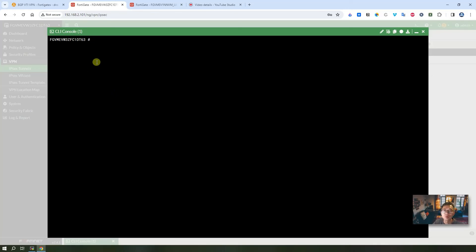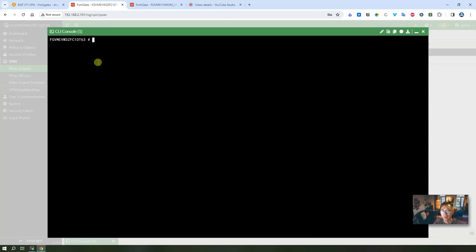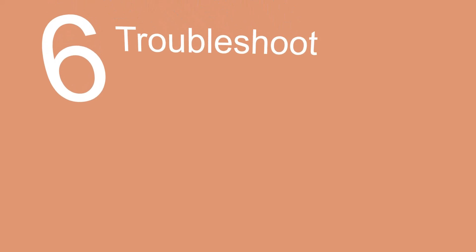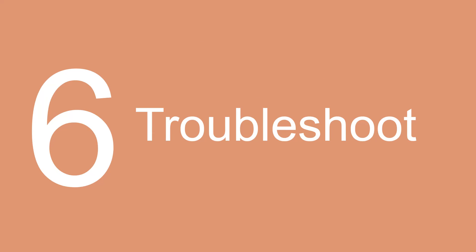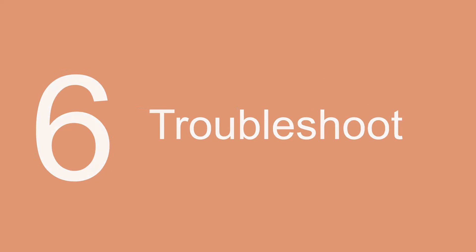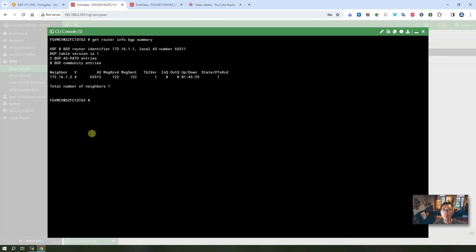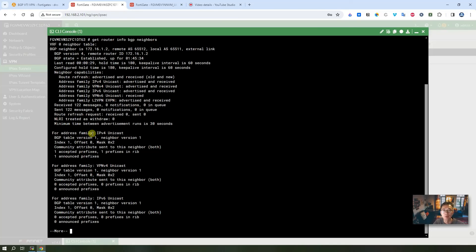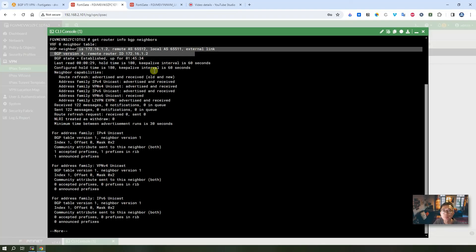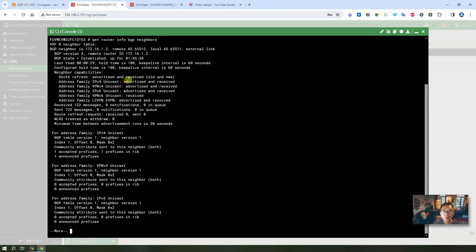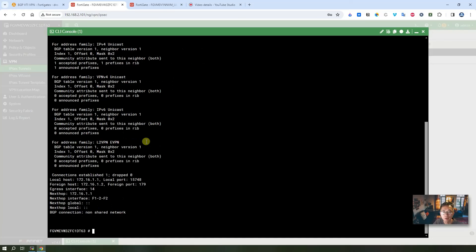You also can see tunnel status change to green and up status. Further you can go to command line to get BGP status or get your IPSec tunnel status. You can get your BGP neighbor status.